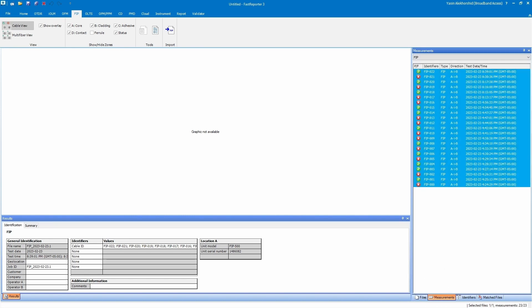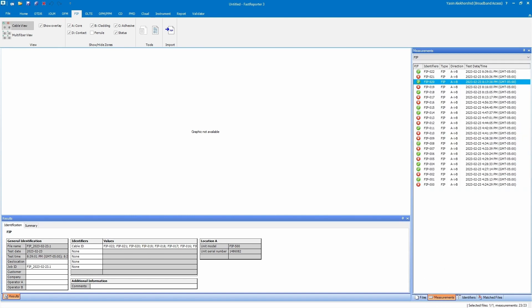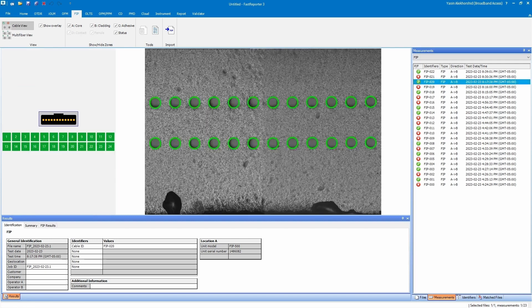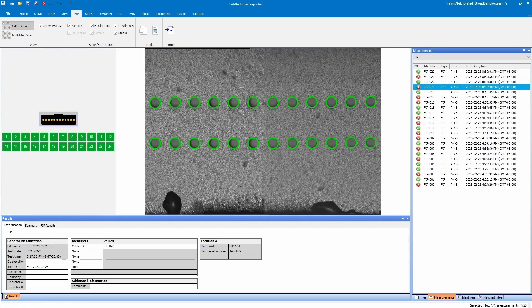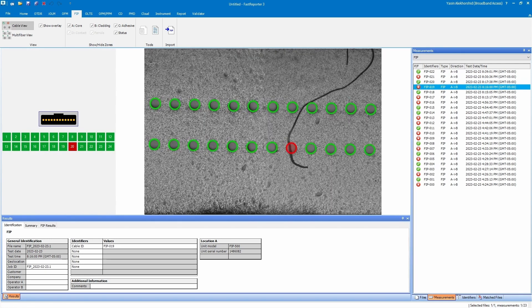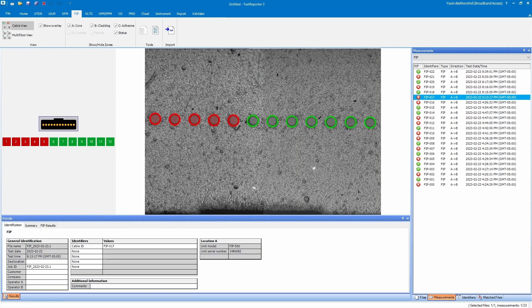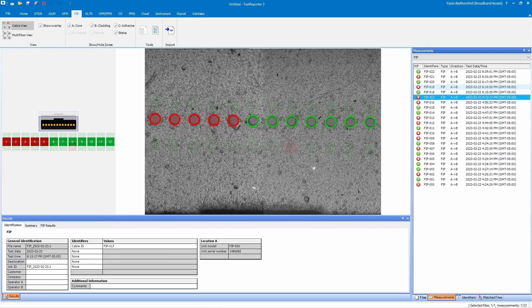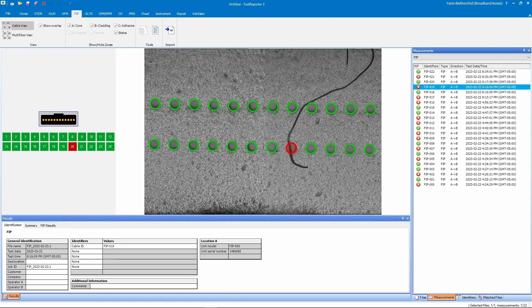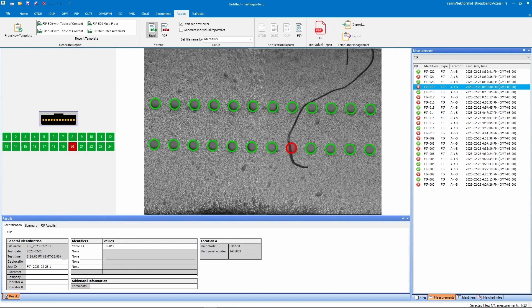To generate a customized report, go to the Report tab. Go to the General Identification table in the bottom left corner if you need to modify metadata such as job ID, customer, company, and operator name.